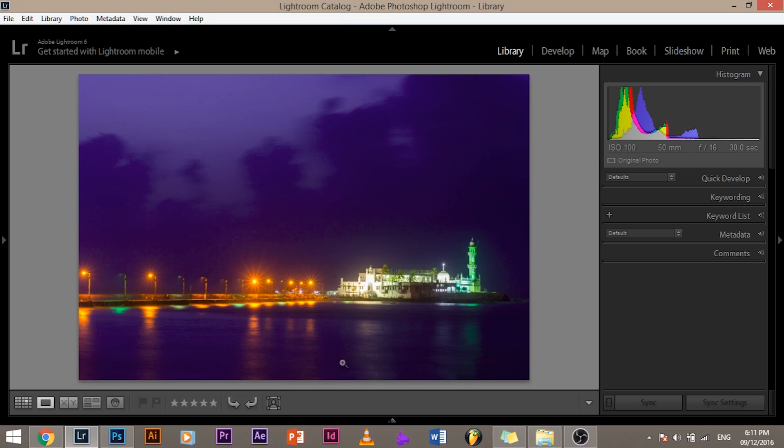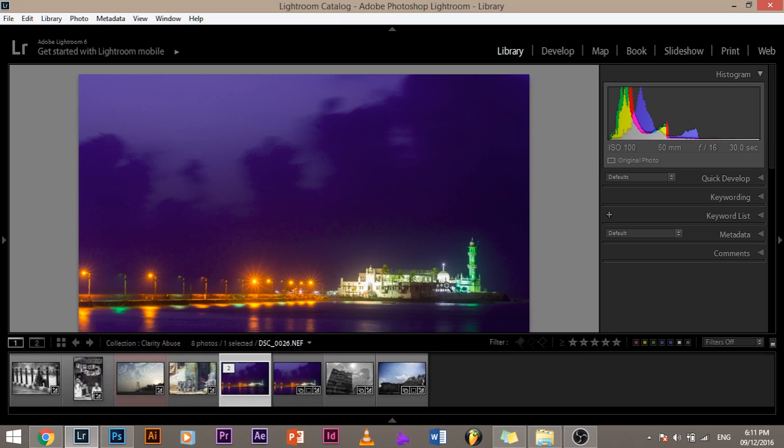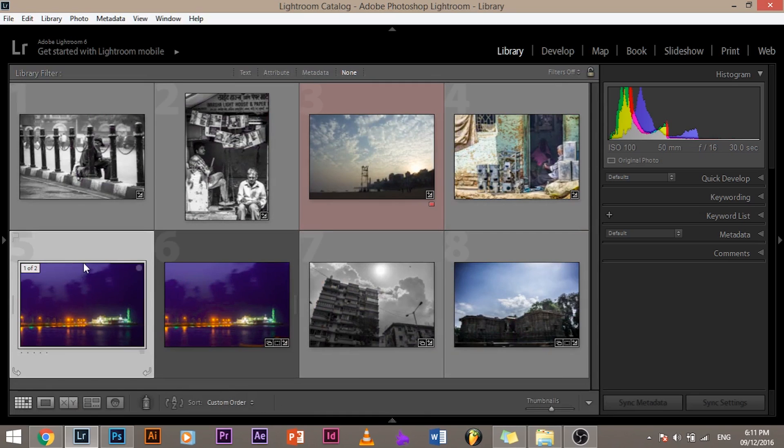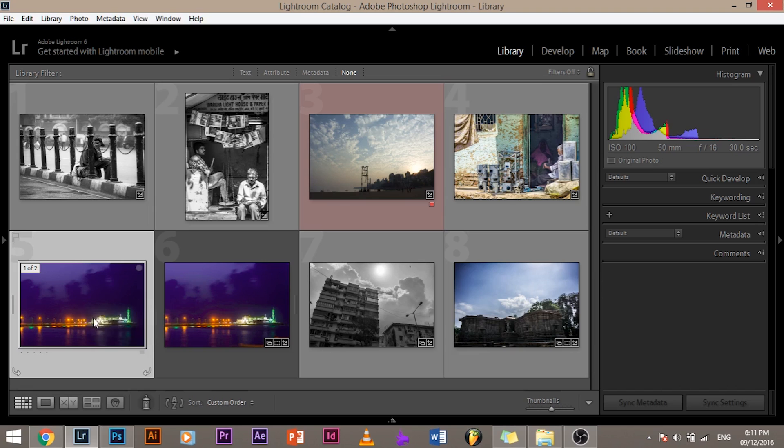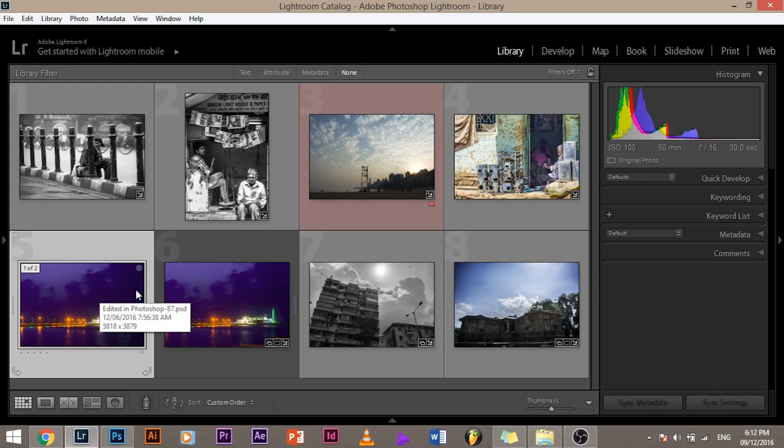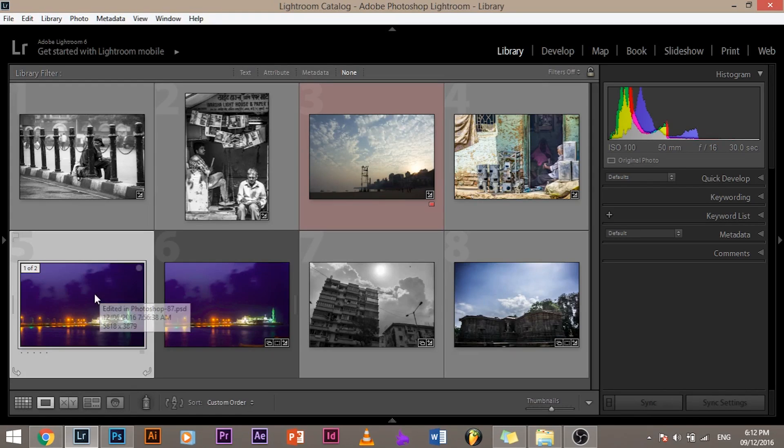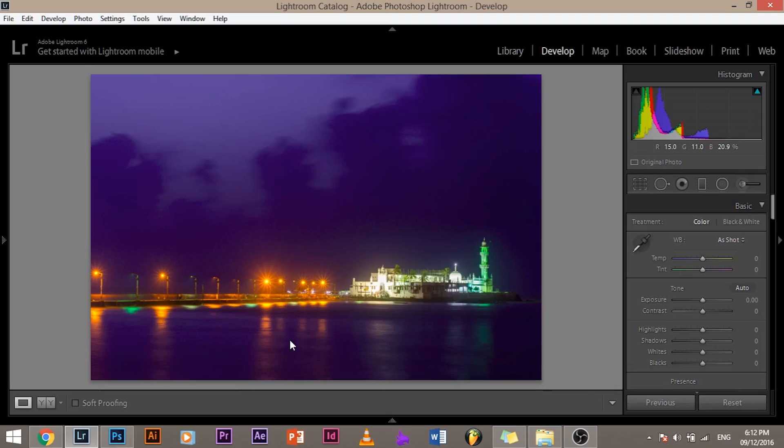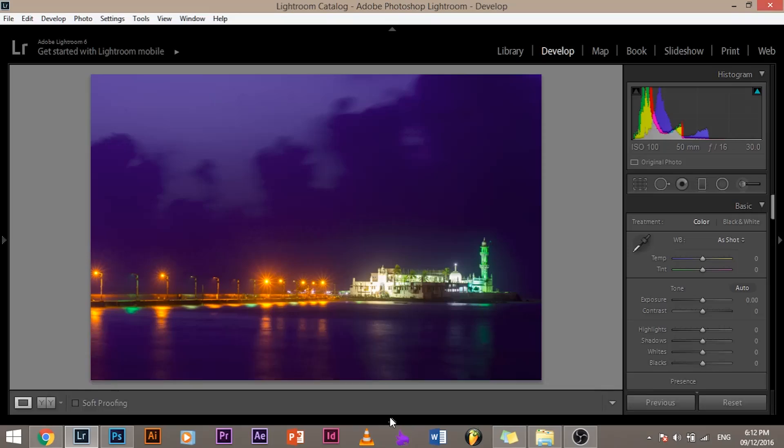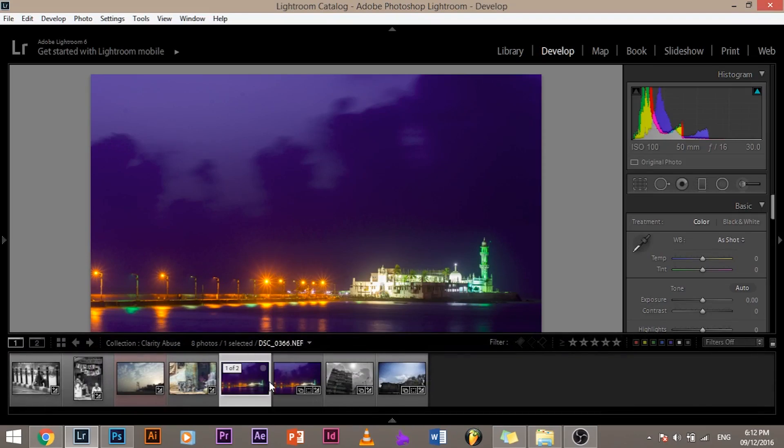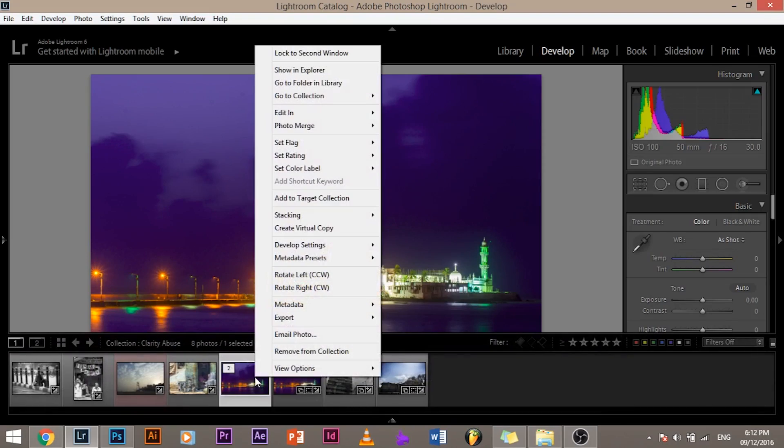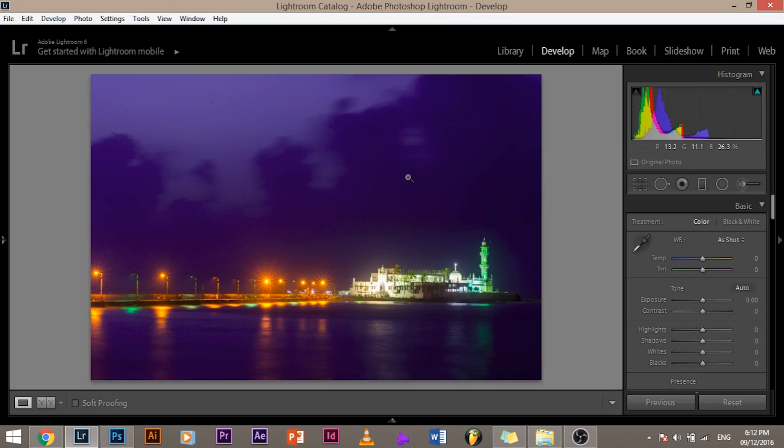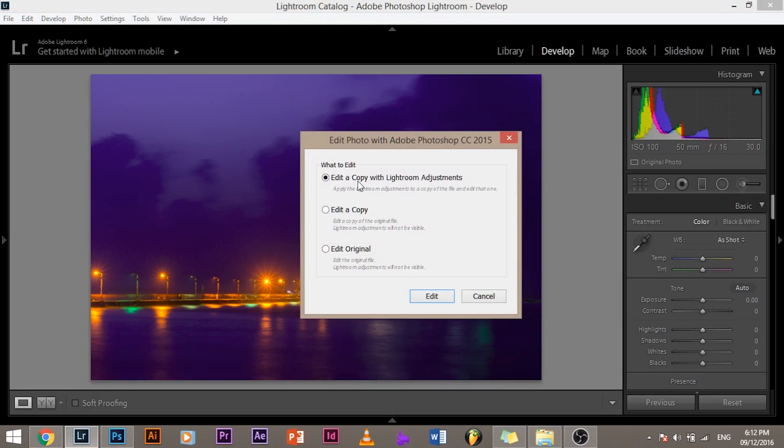Let me show you the file name. Let me go to the grid and show you the file name. So see, it says Edited in Photoshop 87.psd, which means it's a Photoshop document. You can also go ahead and edit this over and over, go to Photoshop, come back. So now, this time, remember when you want to go to Photoshop and come back, all you have to do is go ahead here. When you go to Edit in Photoshop, there will be three options.